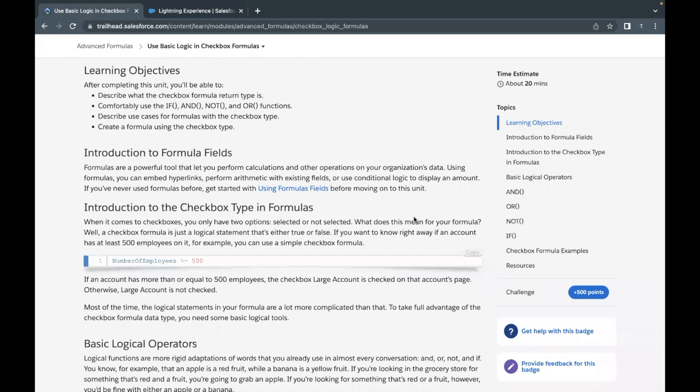Hello everyone, welcome back to another video of Trailhead Explanation. In this video, we are going to cover the unit 'Use Basic Logic in Checkbox Formulas' from the module Advanced Formulas. This is the very first unit of this module, so let's quickly move on to our challenge.